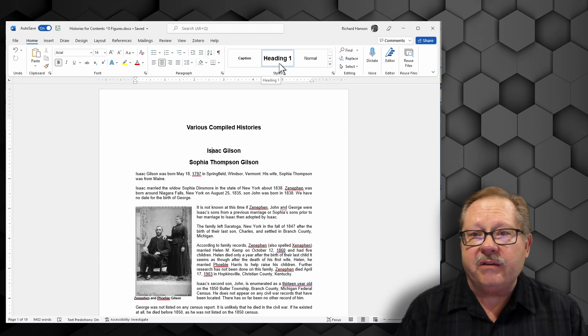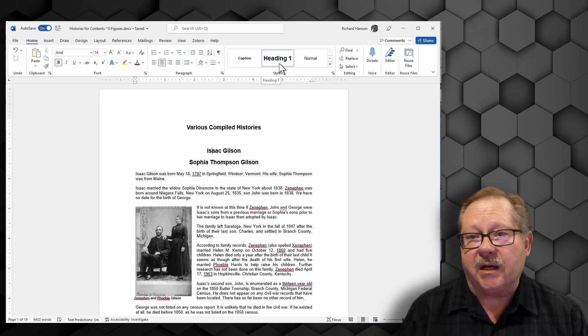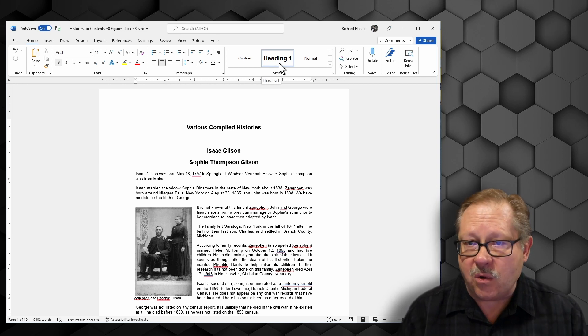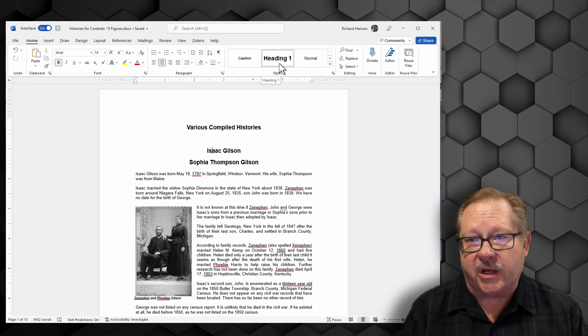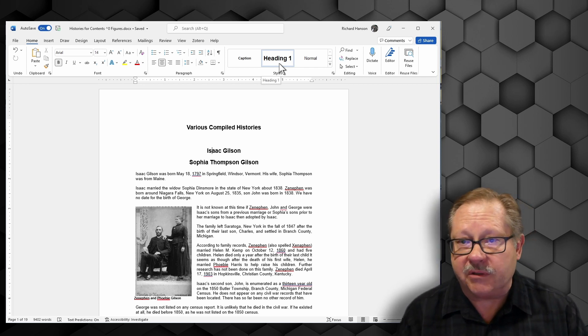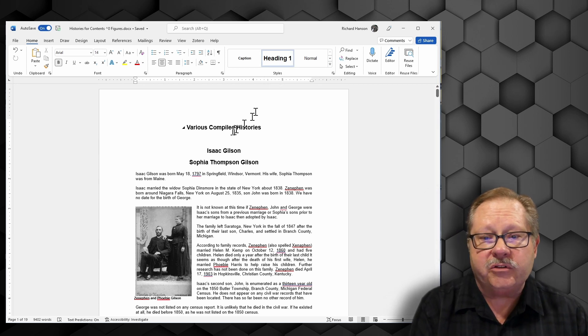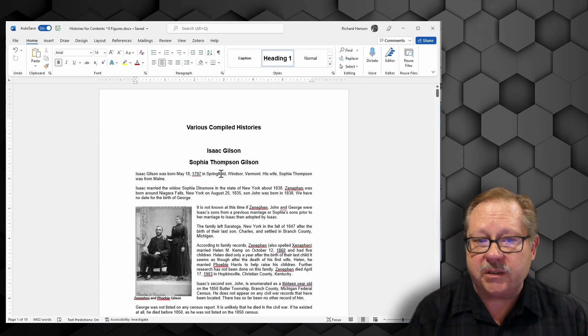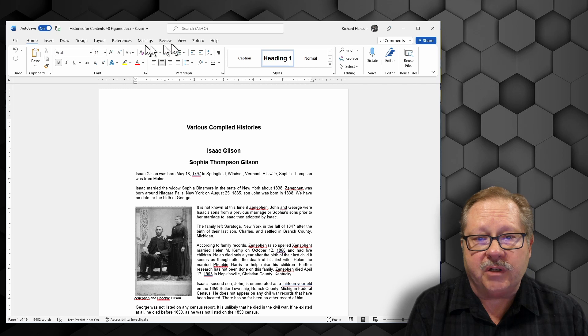Now that I've made sure that my document is set up so that it has Heading 1 for all of my titles that I want in my table of contents, all I have to do is put the cursor where I want to have the table of contents.